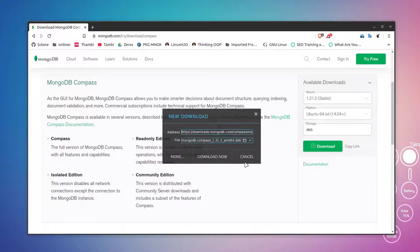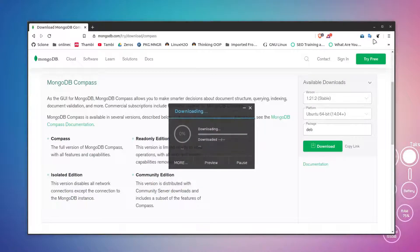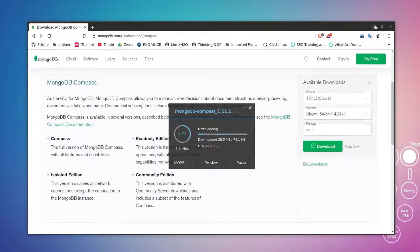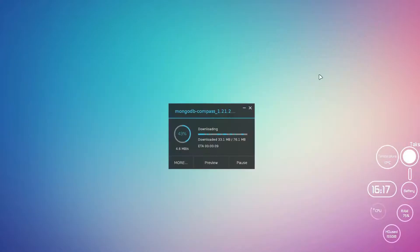I'm going to download it in my home directory. Just click on it. It's a very small utility, around 76 megabytes. Let's wait for it.